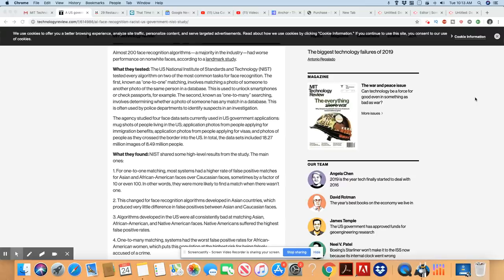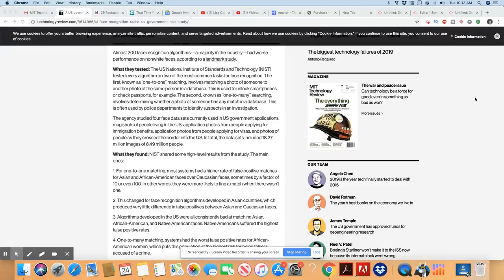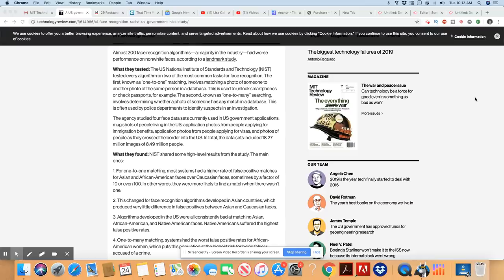Agencies studied are four face data sets currently used in U.S. government applications: mugshots of people living in the U.S., application photos from people applying for immigration benefits, application photos from people applying for visas, and photos of people as they crossed the border into the U.S. In total, the data sets included 18.27 million images of 8.49 million people.